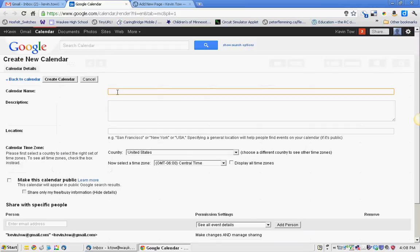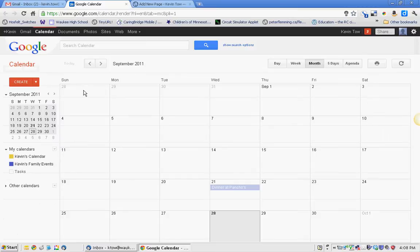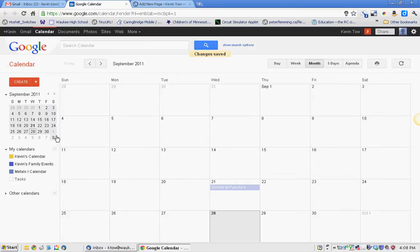I'm going to call this my calendar. I'm going to create it. So now I have a Metals 1 calendar down here.